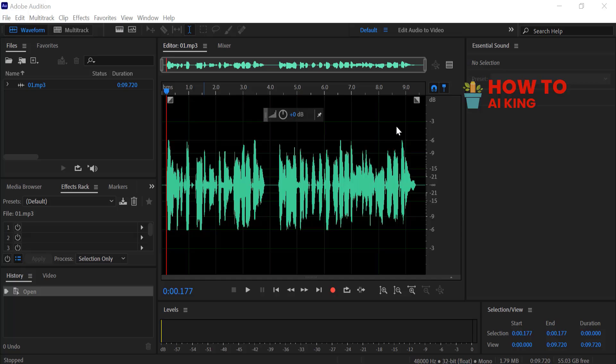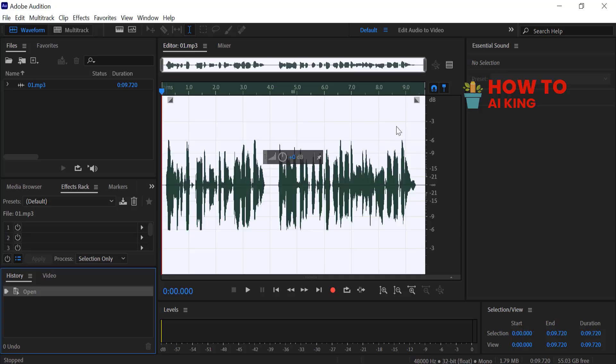Open Adobe Audition. Import your voice recording and press Ctrl+A to select the entire audio track.